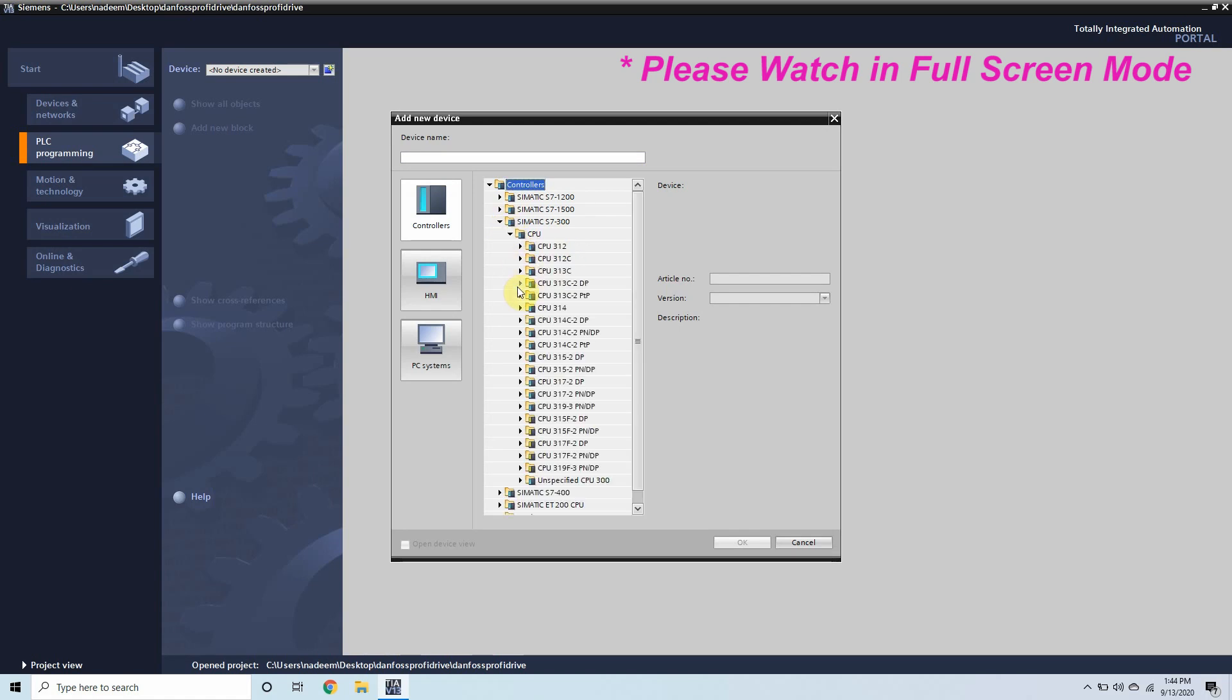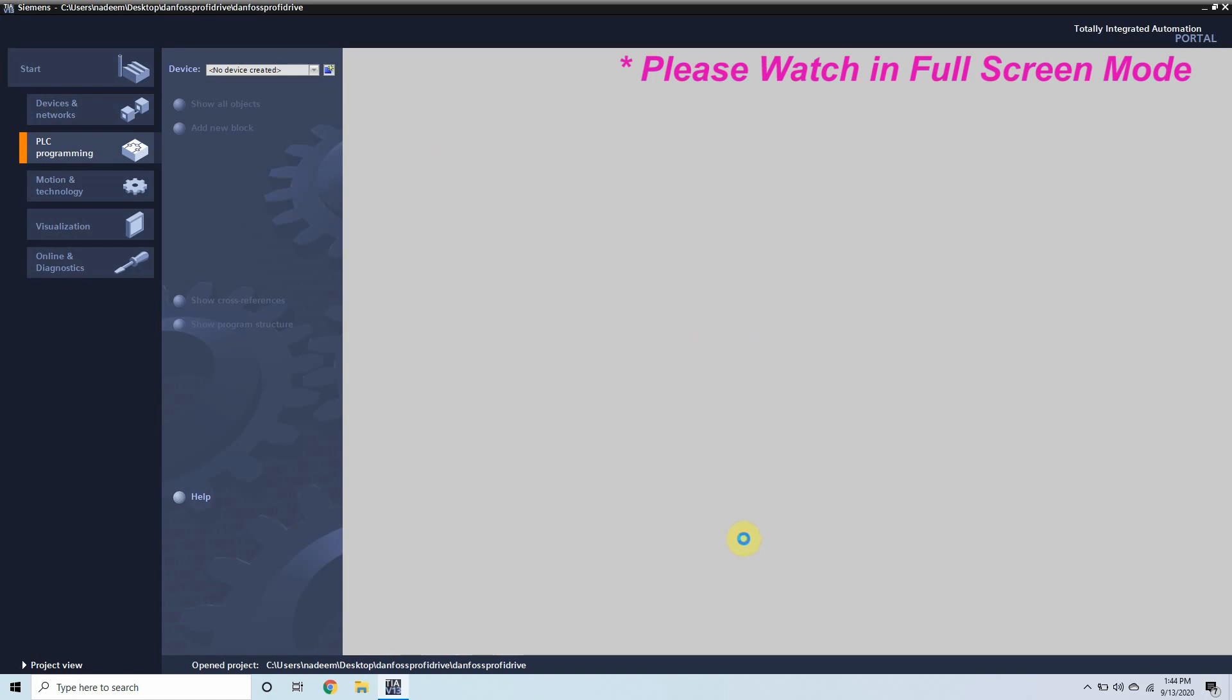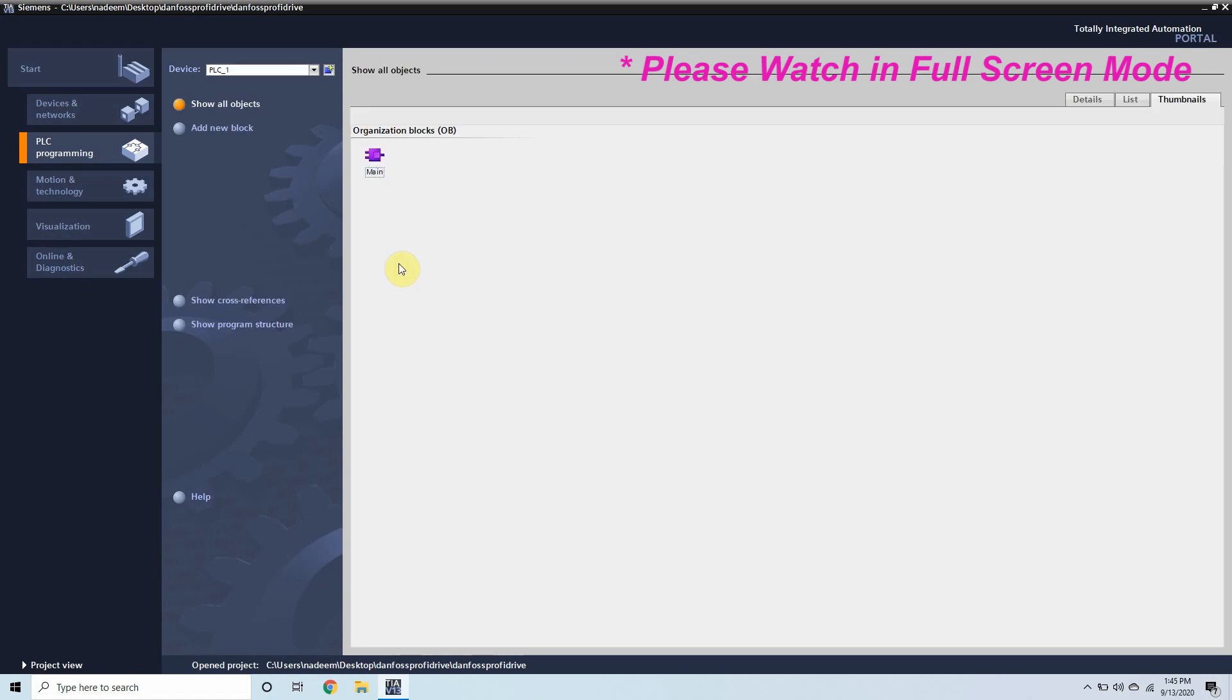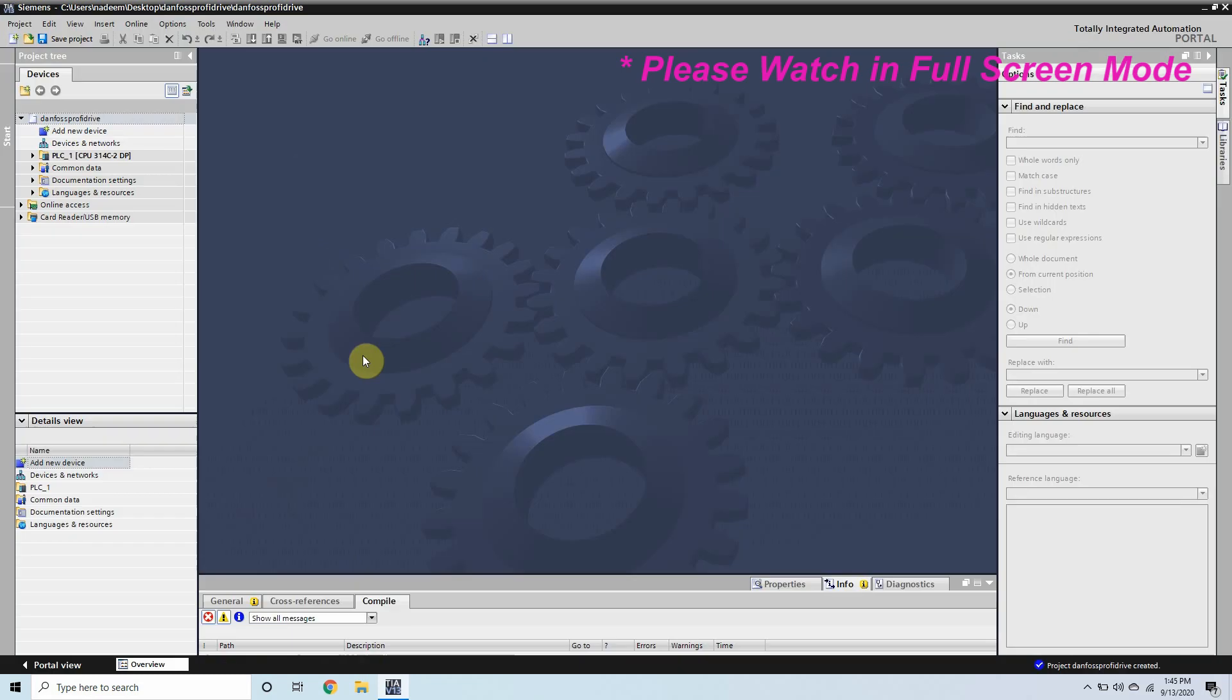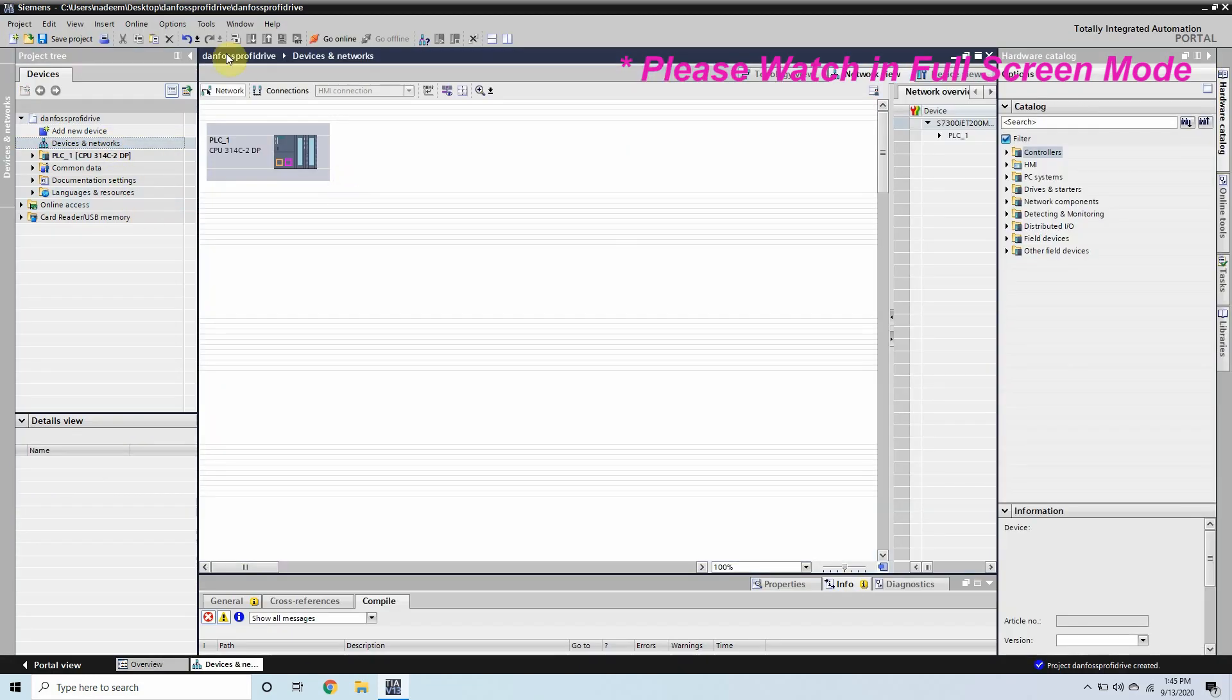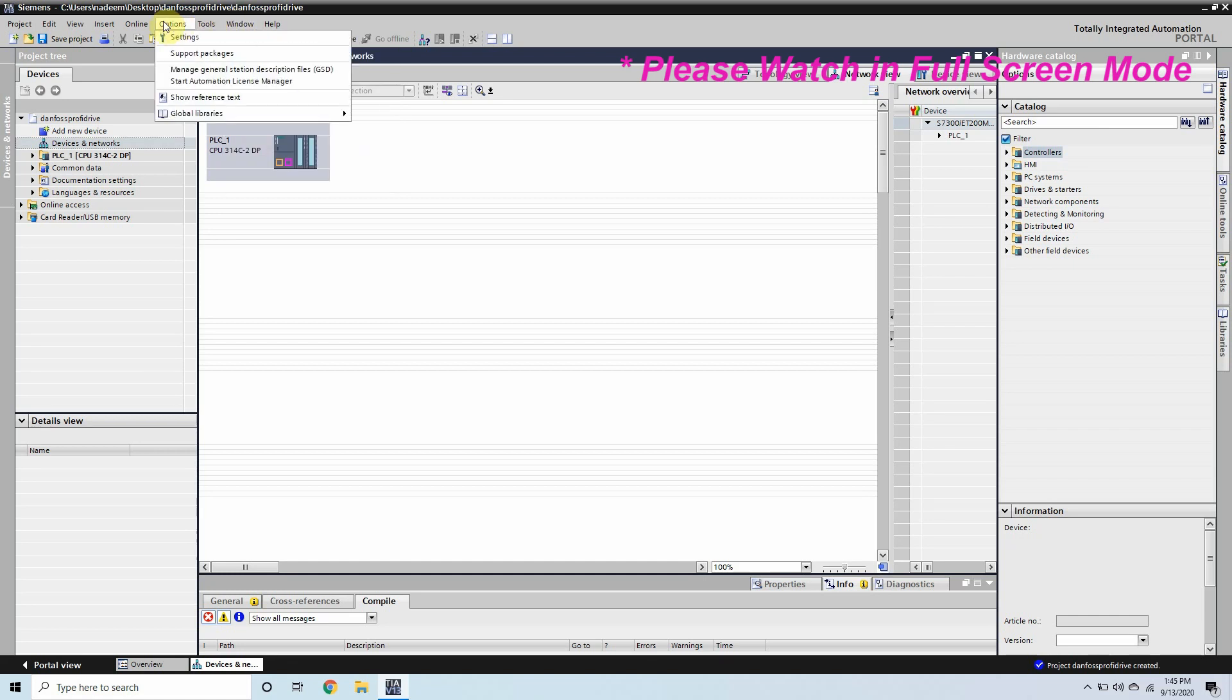First of all we will create an empty project in the TIA Portal and after creating the project we will go to the programming tab and select our CPU which is S7-300. Now we will go to the devices and networks and here is our CPU 314 2DP and before doing anything we have to install the GSD file for the Danfoss VFD.